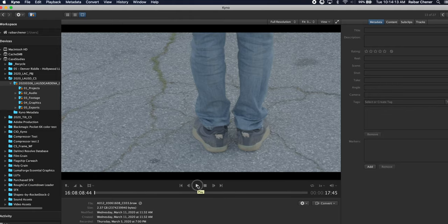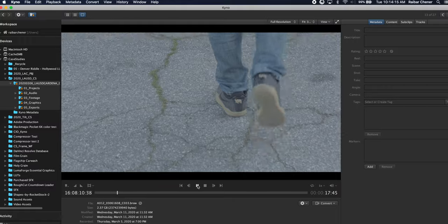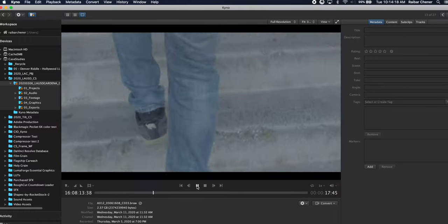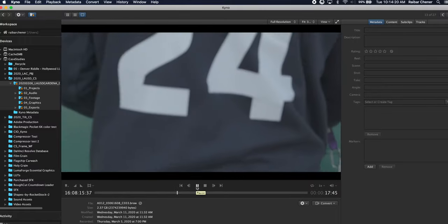So I'm able to play this clip back and this was shot at 60p. It's playing back real time off of the Jellyfish.